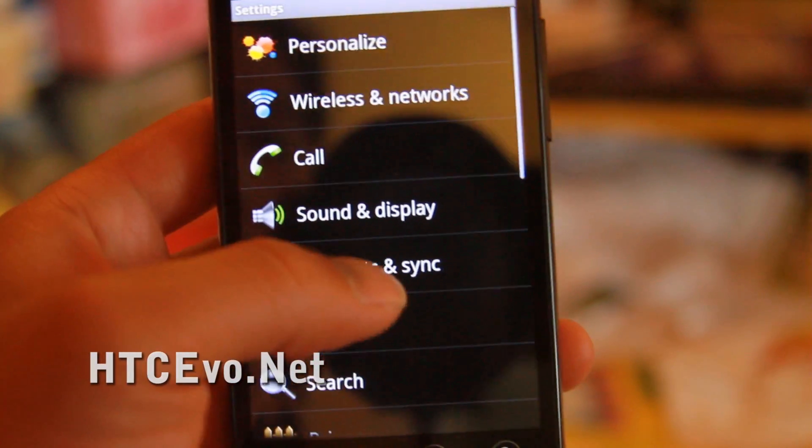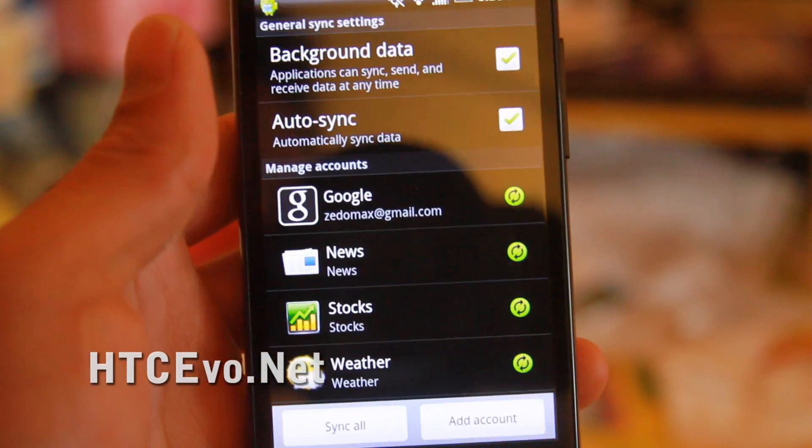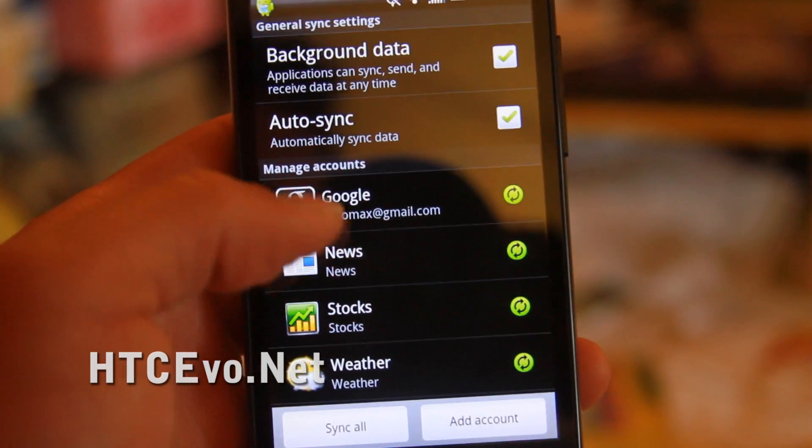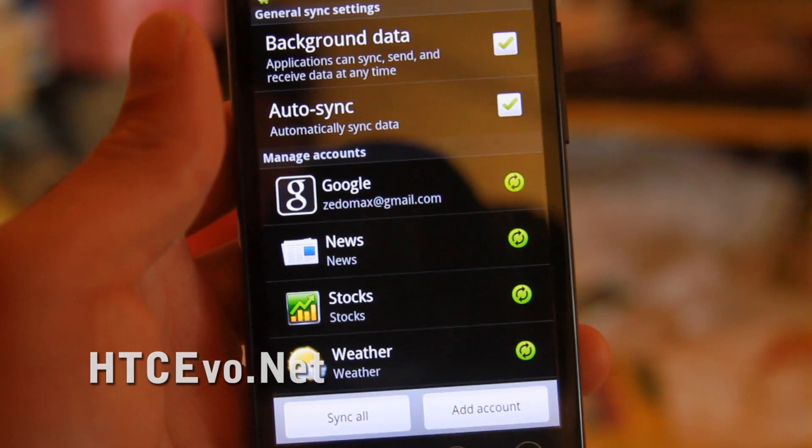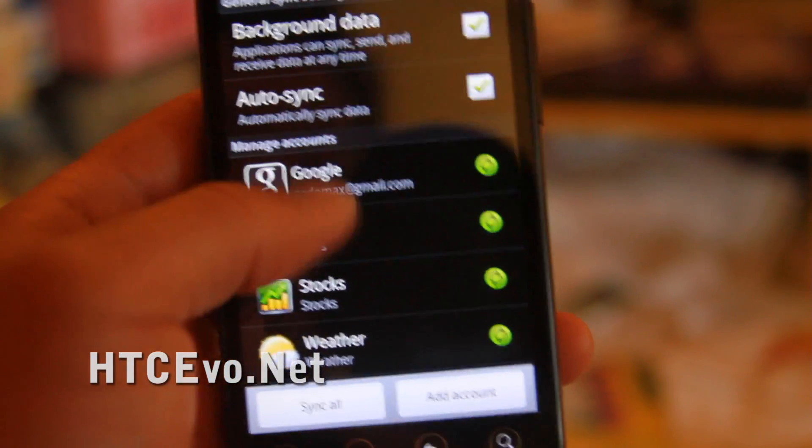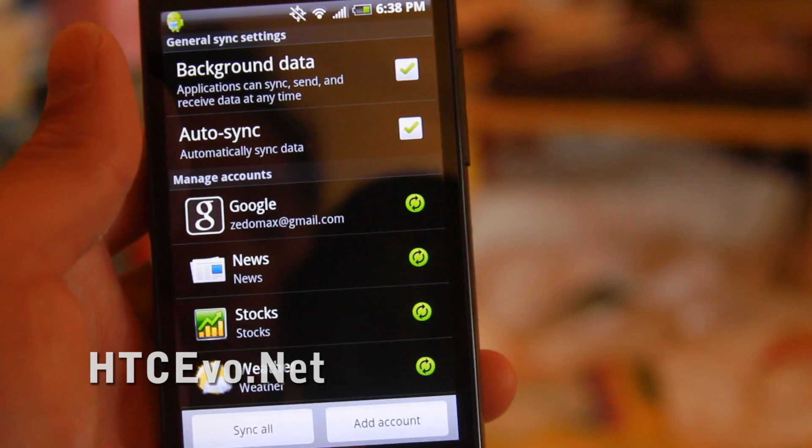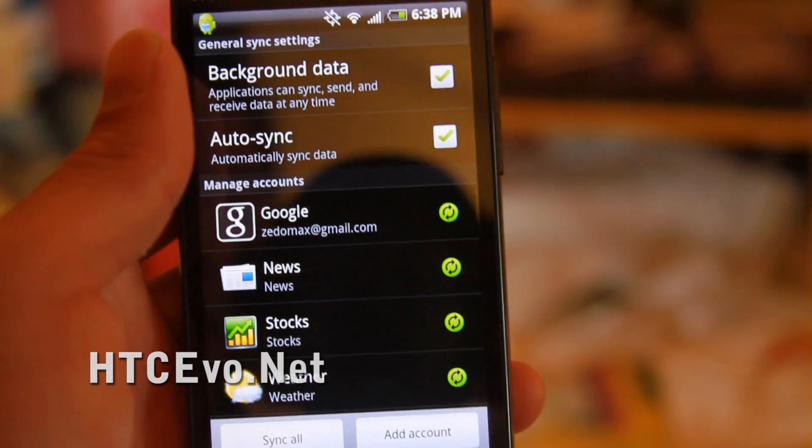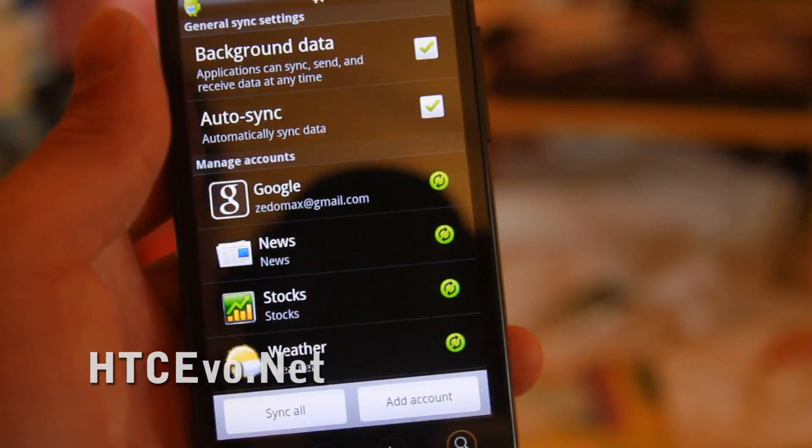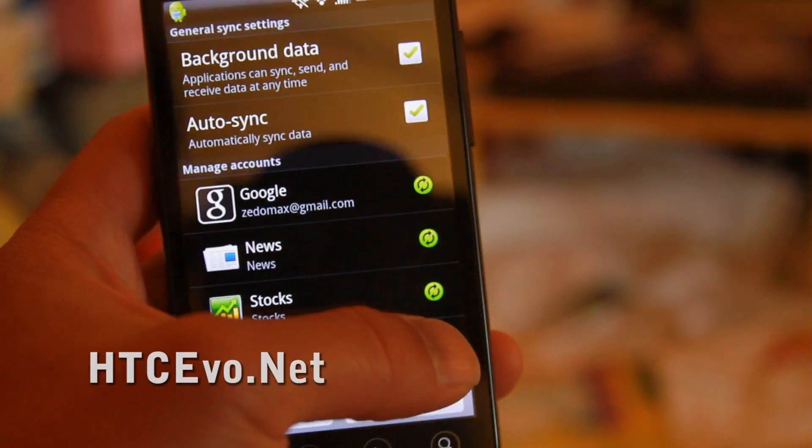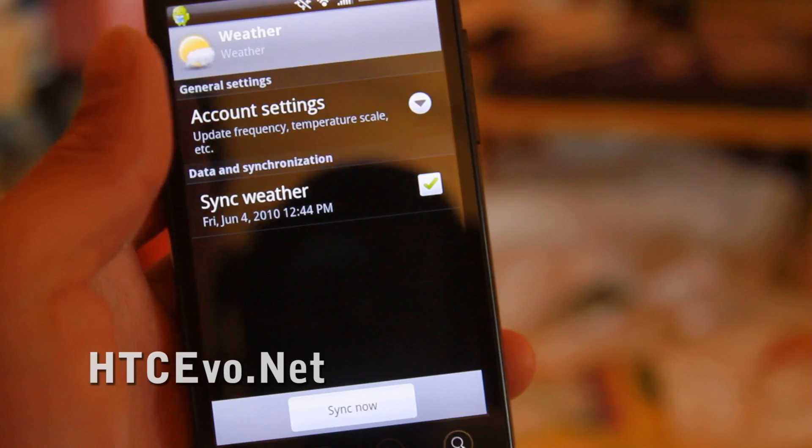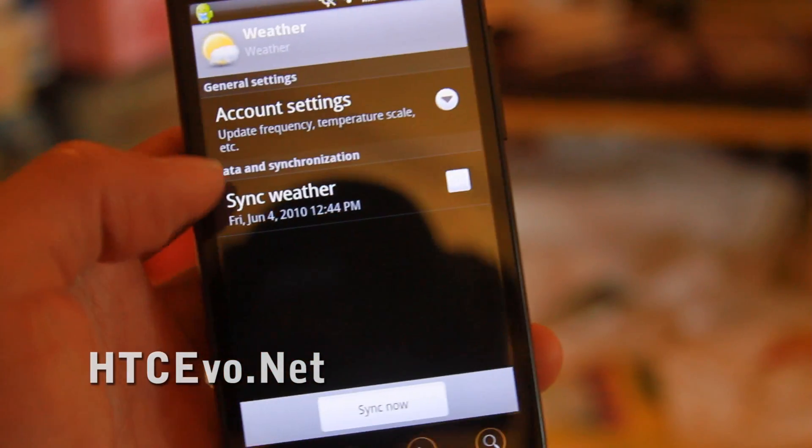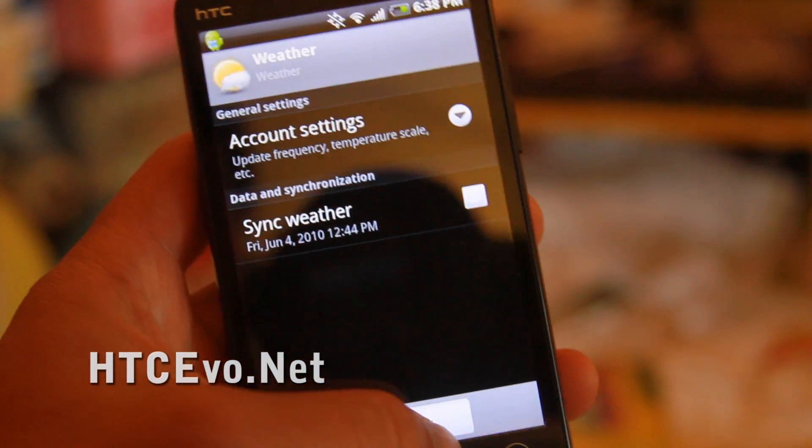So go to settings and accounts and sync. By default, news, stocks, weather, and all these things are syncing, which I don't really like. So I don't really need the weather to sync, so I turn that off.